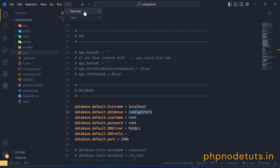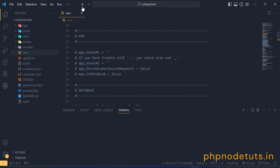Now, open your terminal and type php Spark Serve to run your CodeIgniter app.